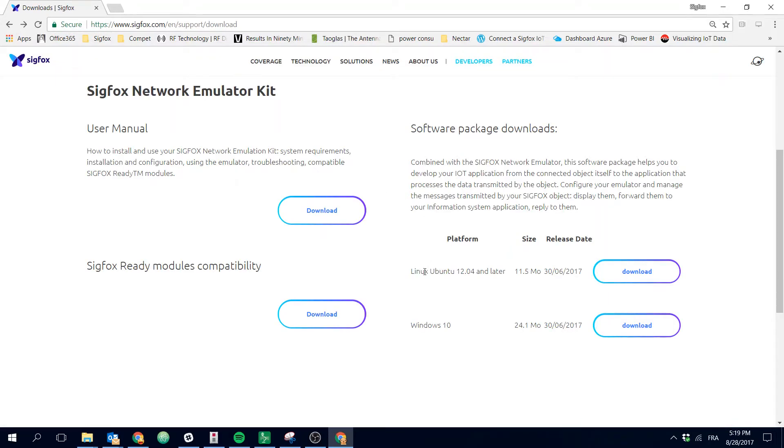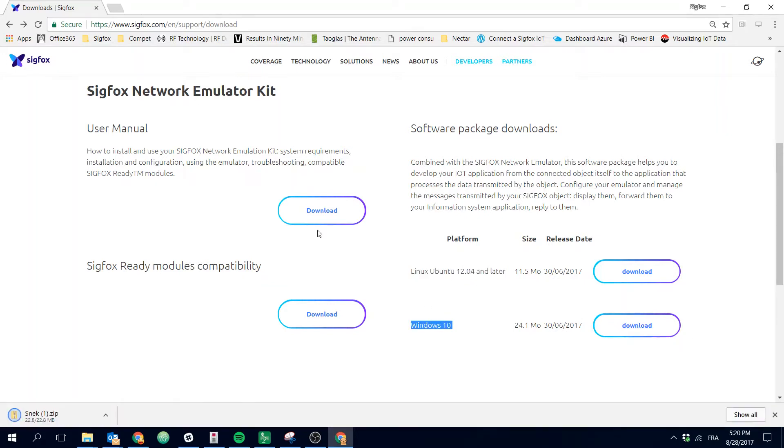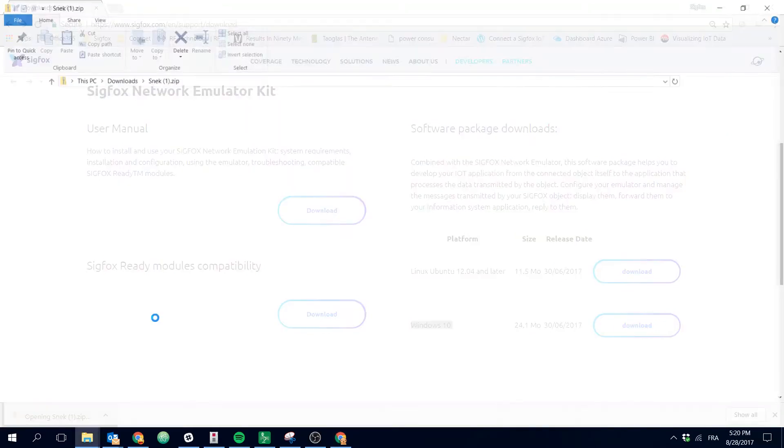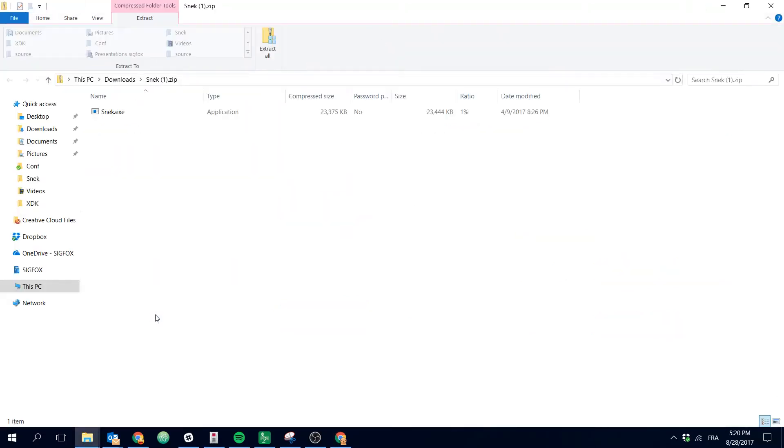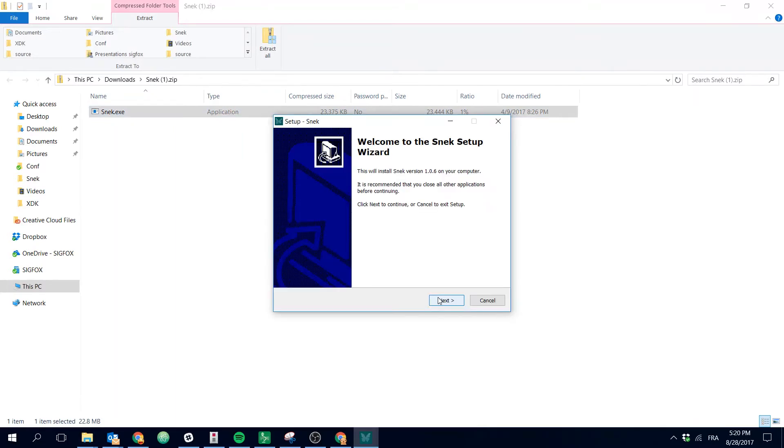On the right side you've got the software package download. You've got both a Linux version and a Windows version. Download the SNACK package and just follow the instruction in order to complete the installation.